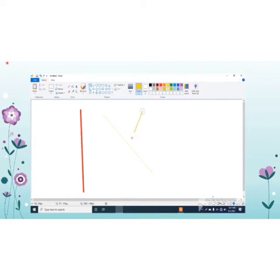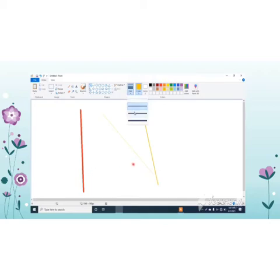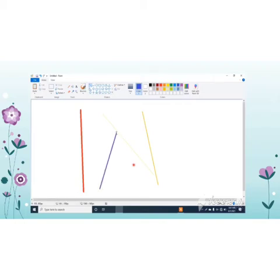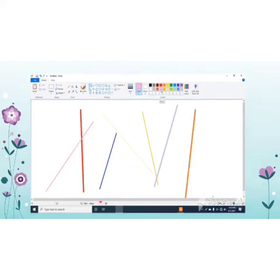Now you will see that I will draw lines of different thickness and different widths in different colors. Select the width of the line, then select the color, then press and drag the mouse button. In this way you will draw straight lines of different colors.